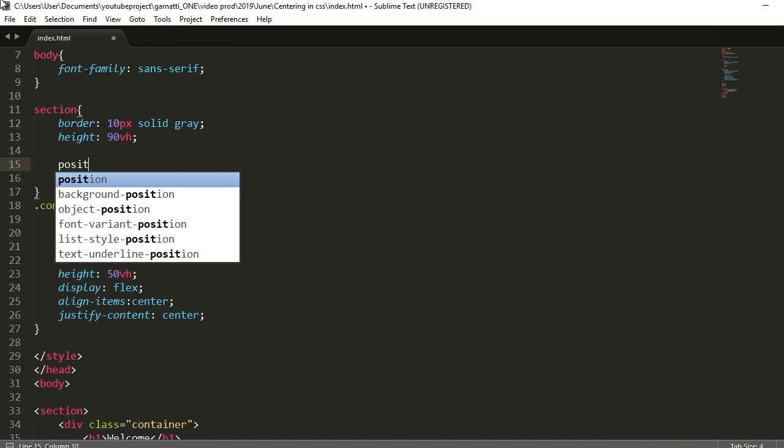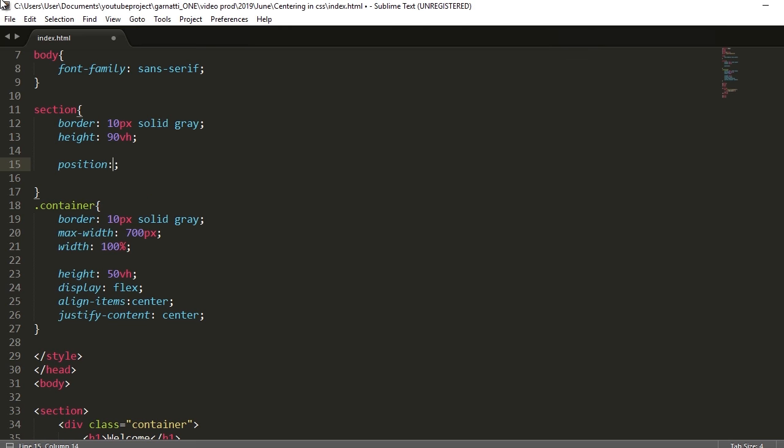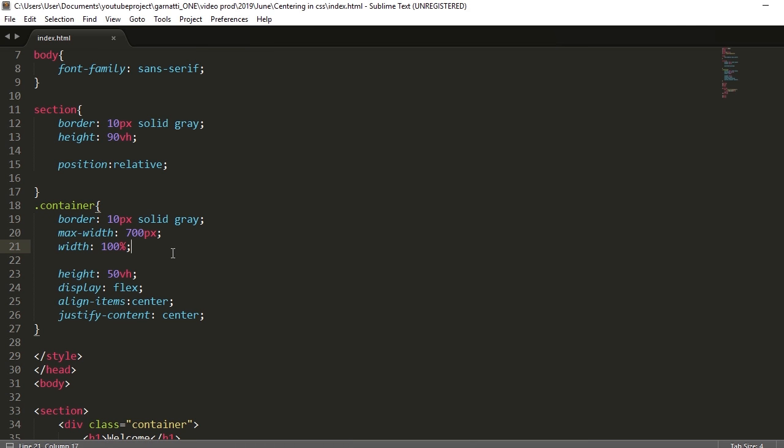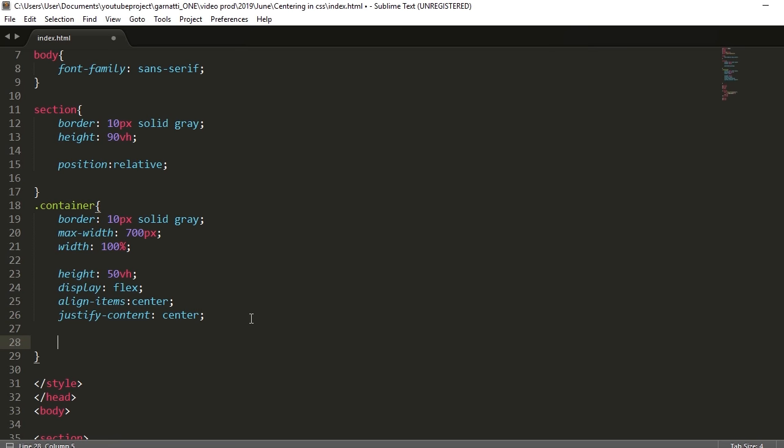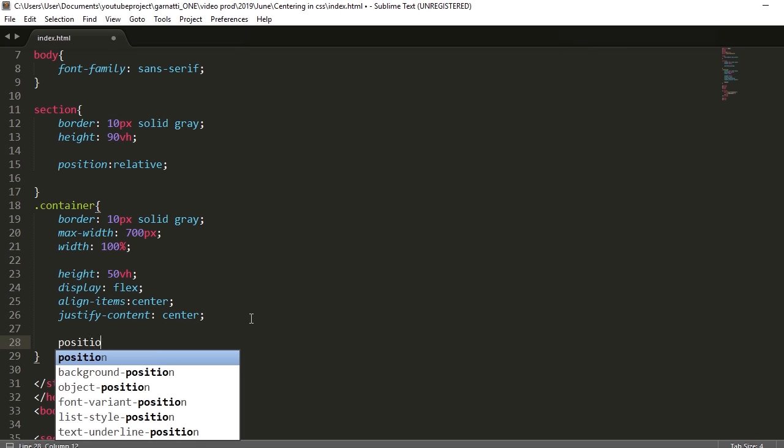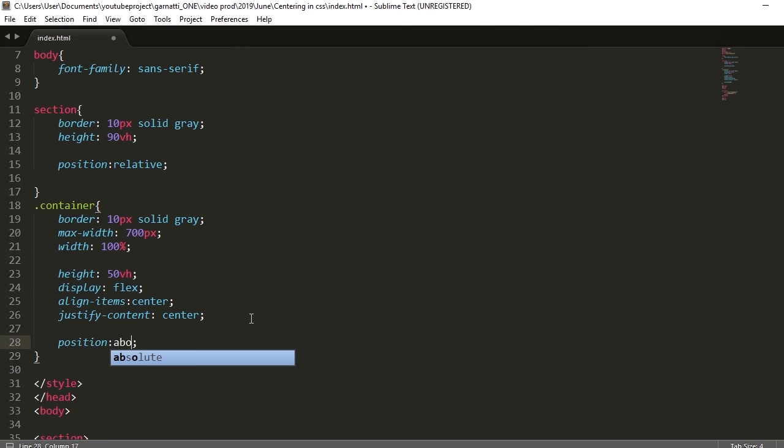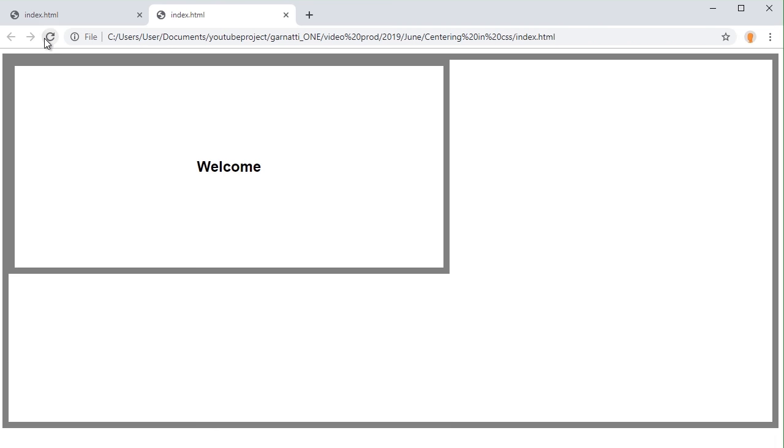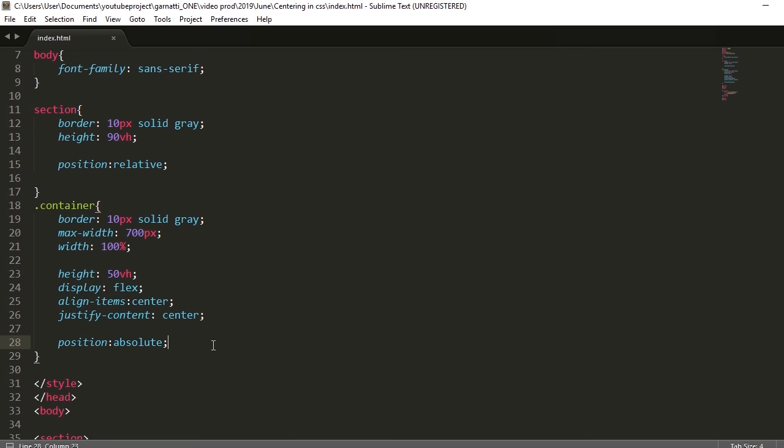So position relative. We should set a relative position to our parent element. And then we have to add an absolute position to our container child element. Position absolute. Nothing happened yet. Set right to 0.